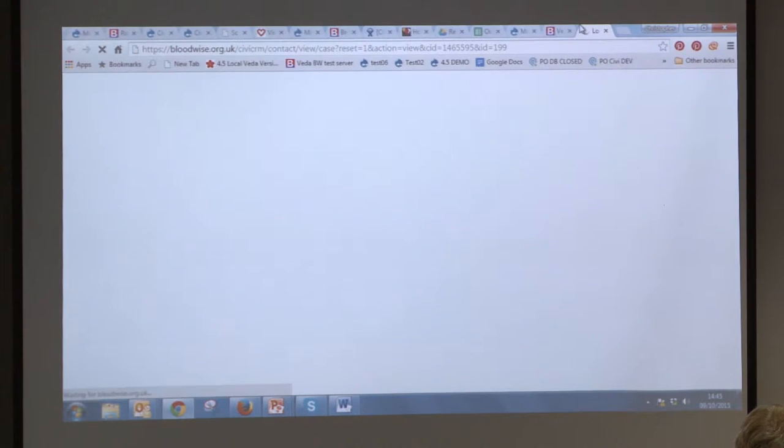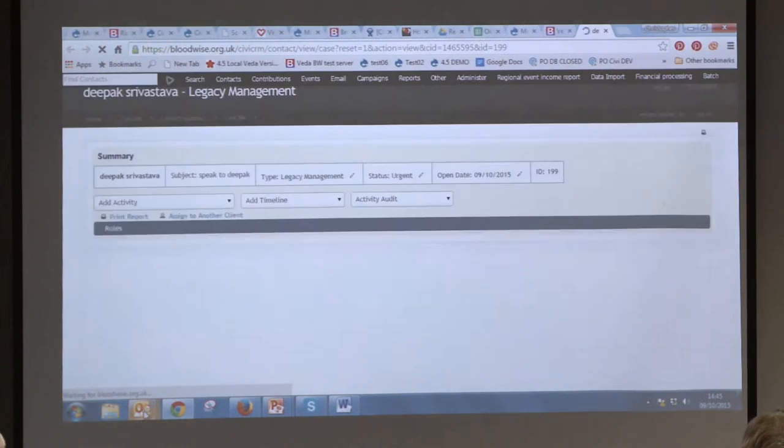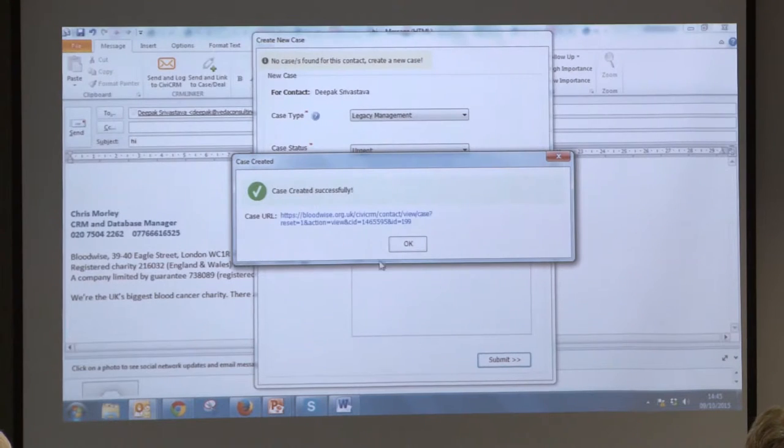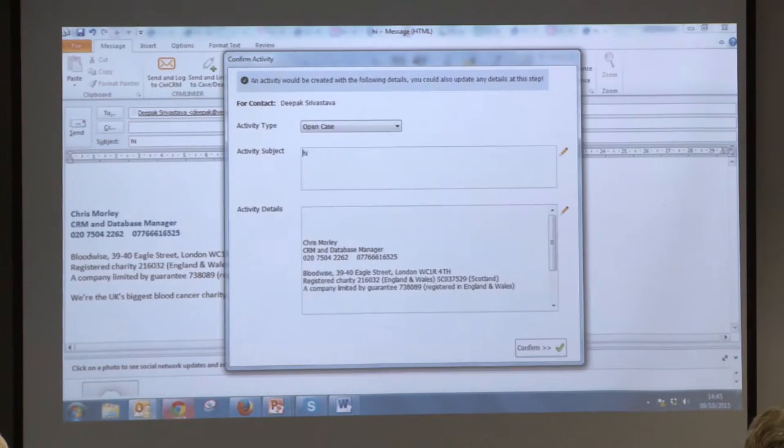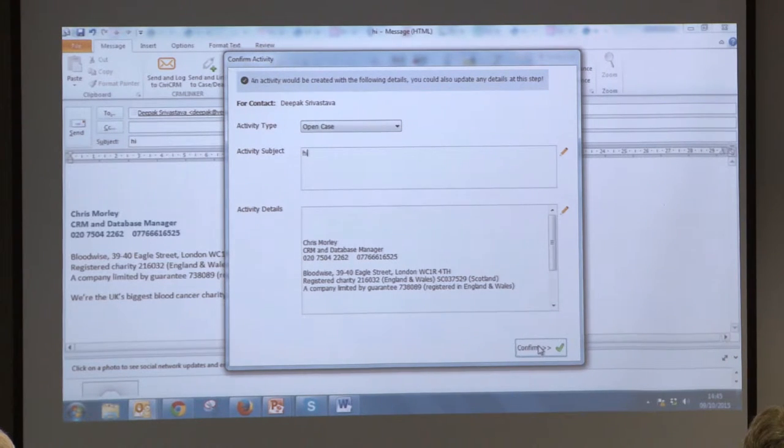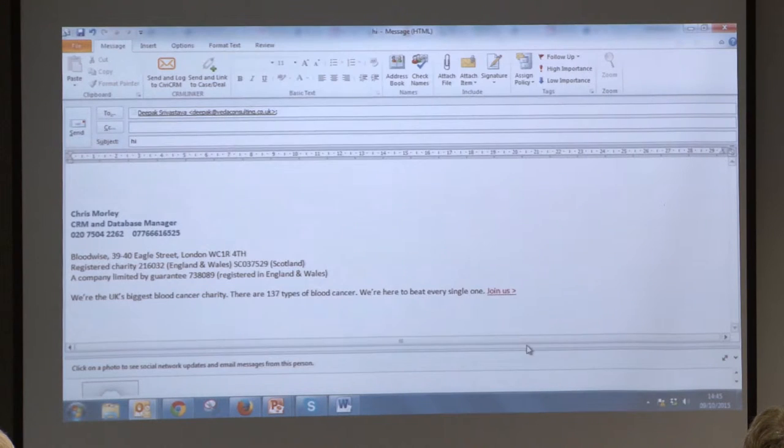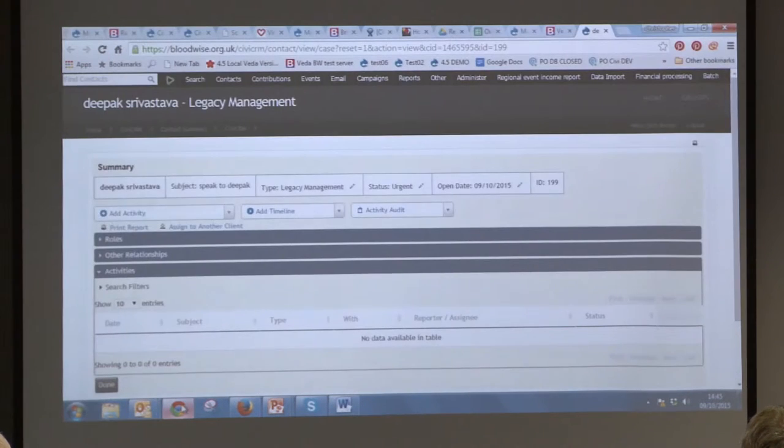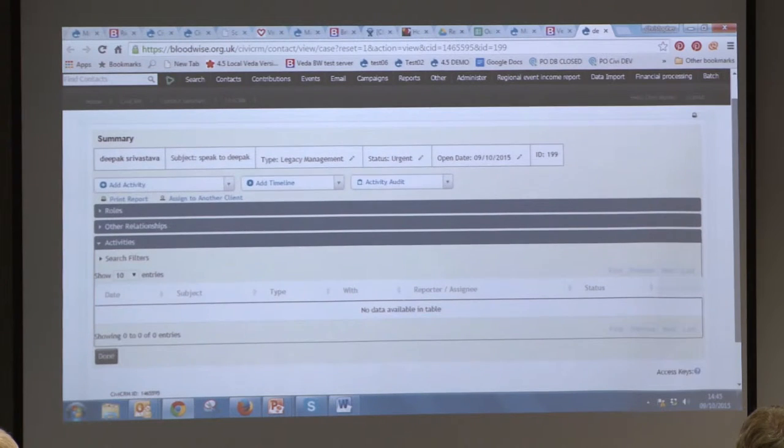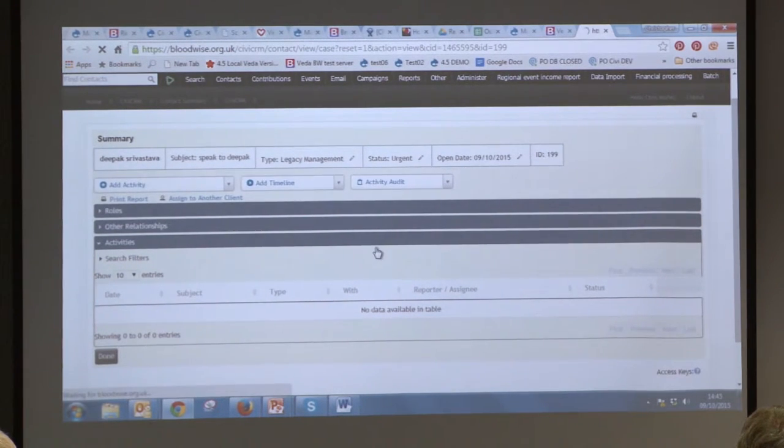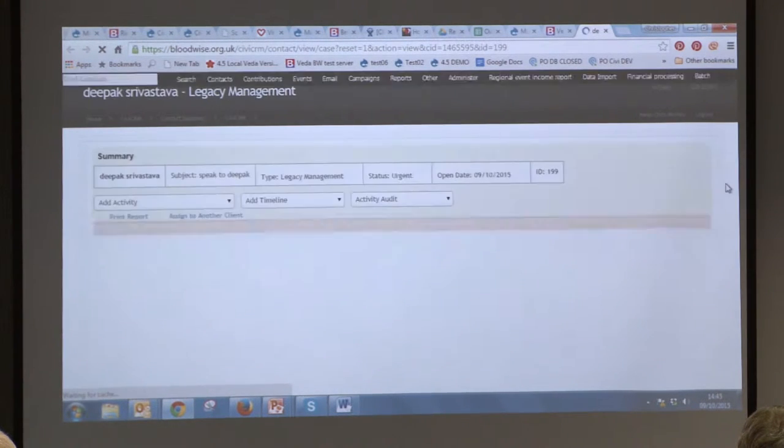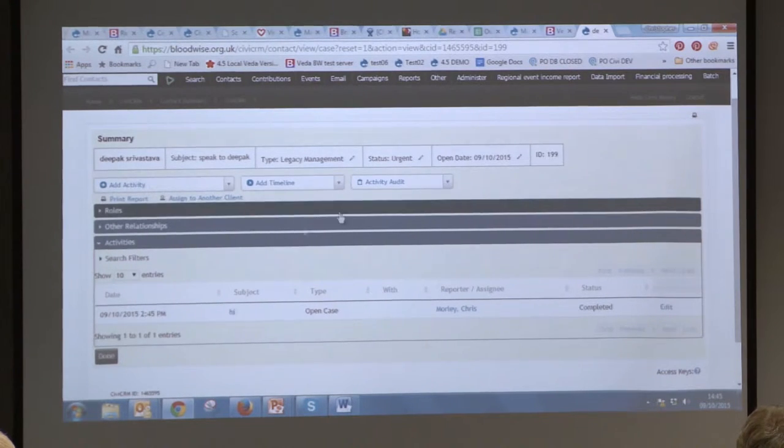And submit, that case has been created. Let's just look at that. And then what it will do is it will store the activity within the case as well. And then if I just look at it here, if I refresh, yeah, it will then appear there.